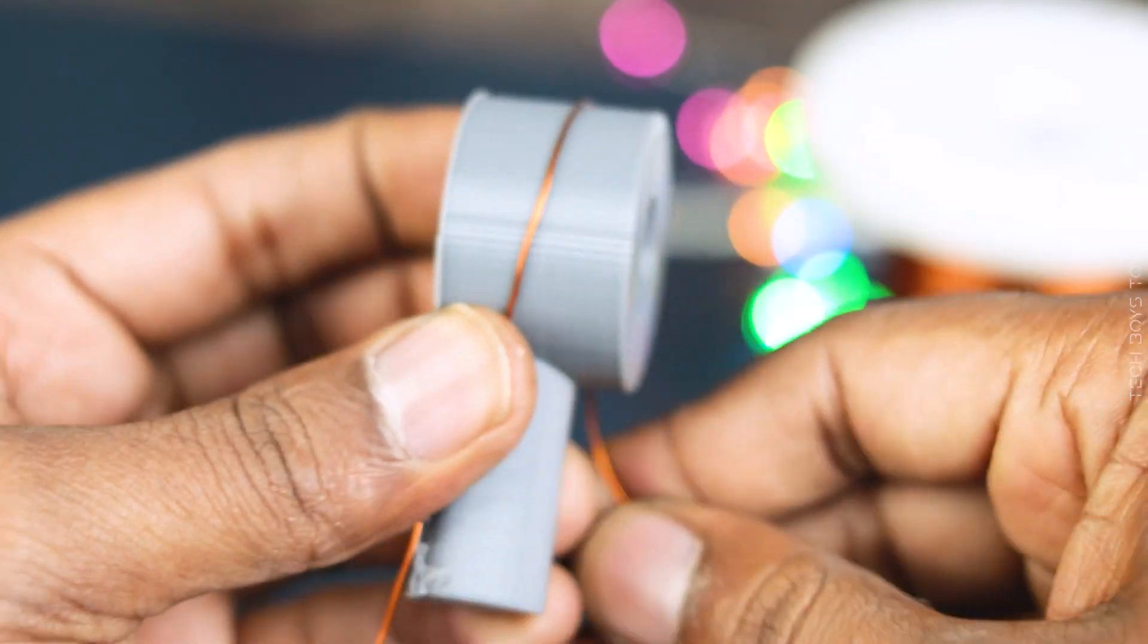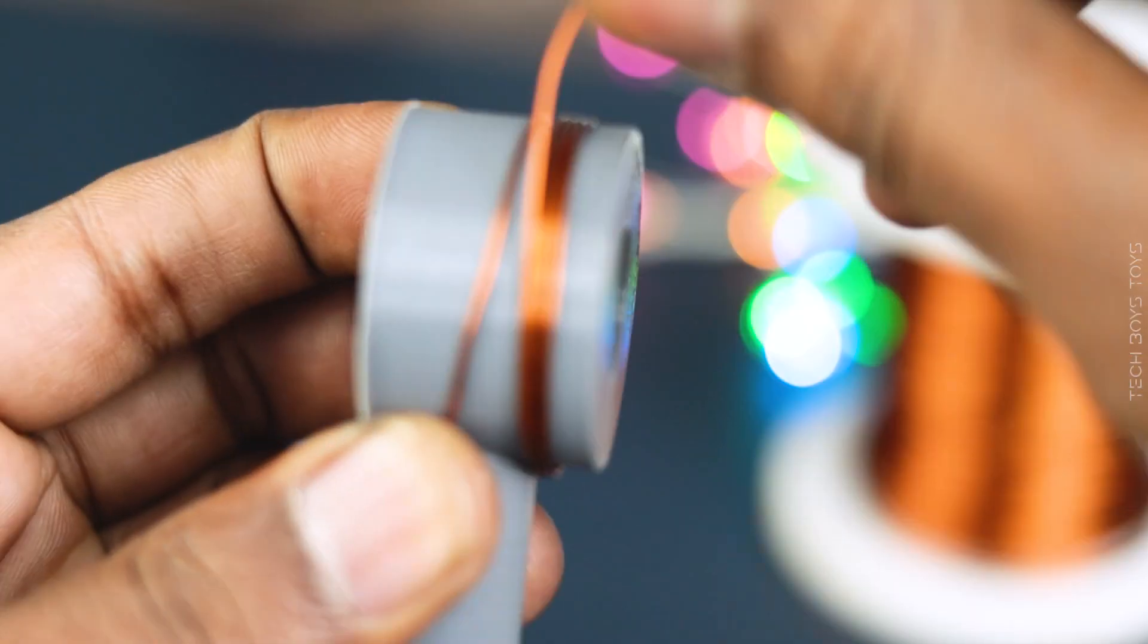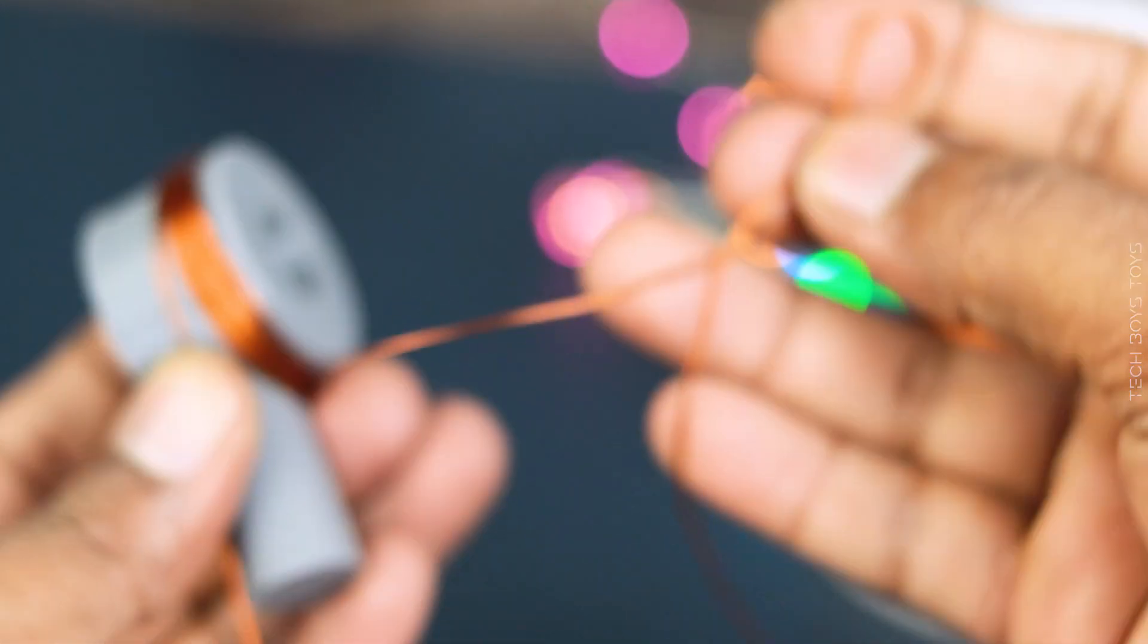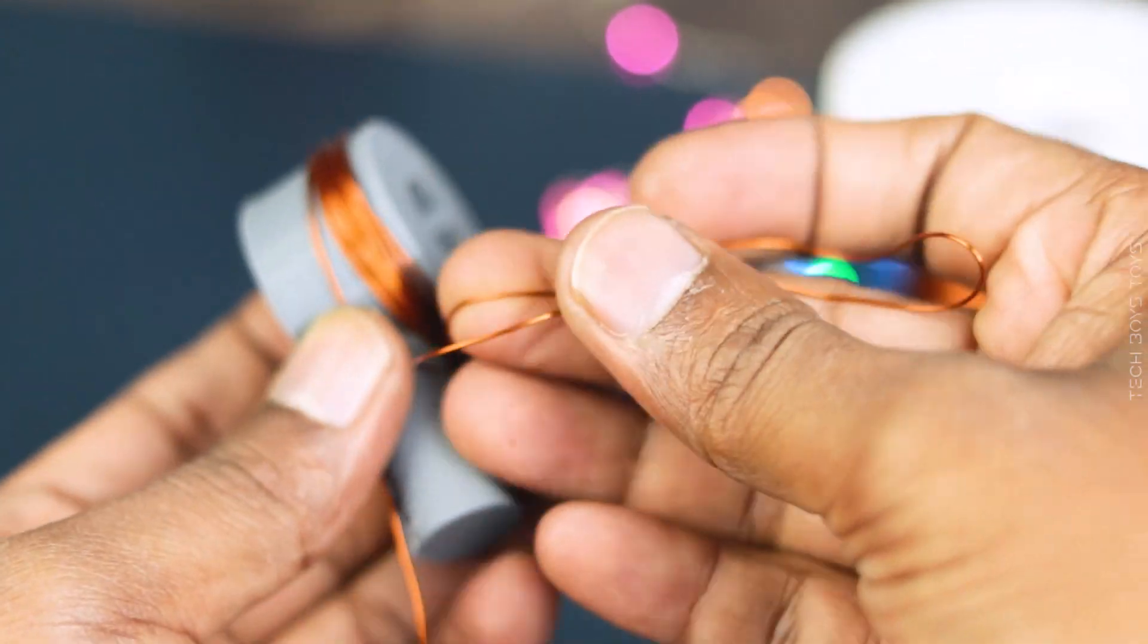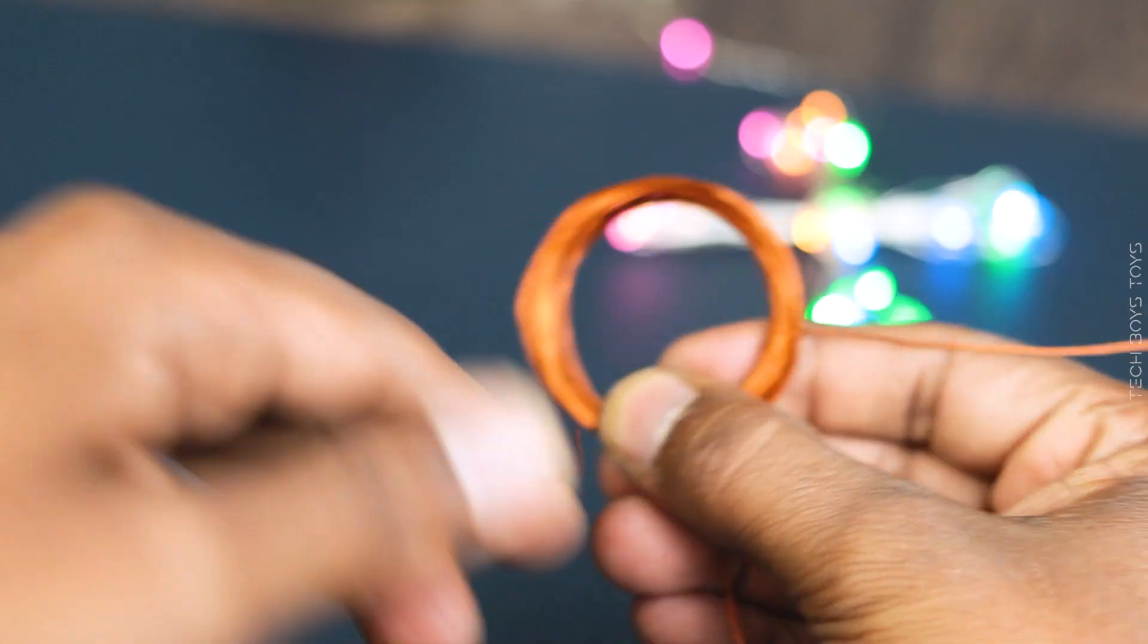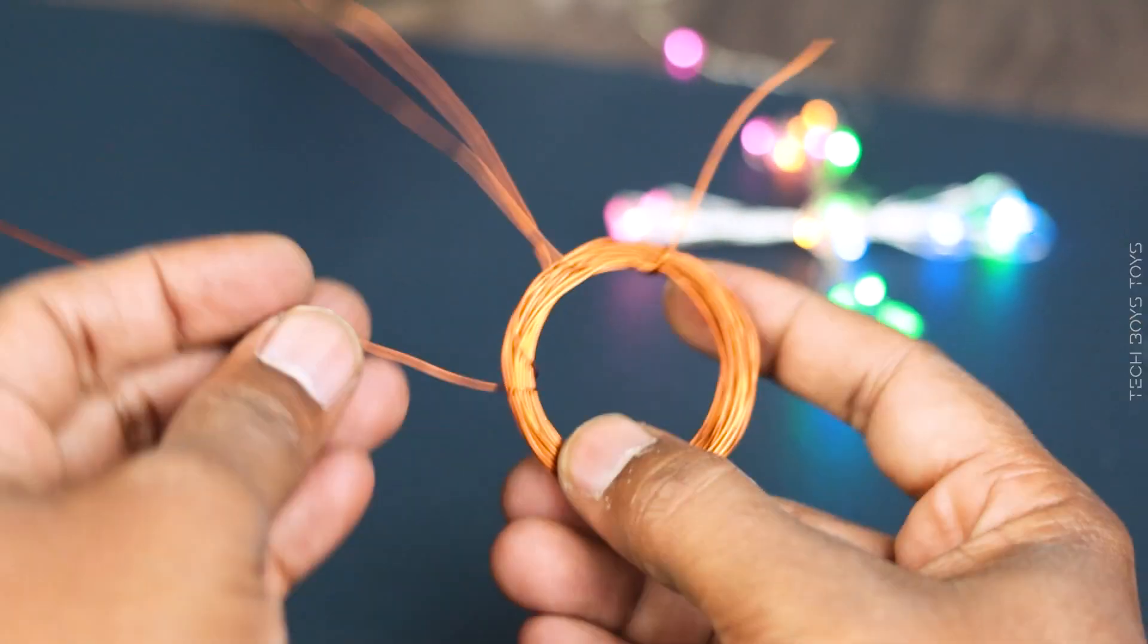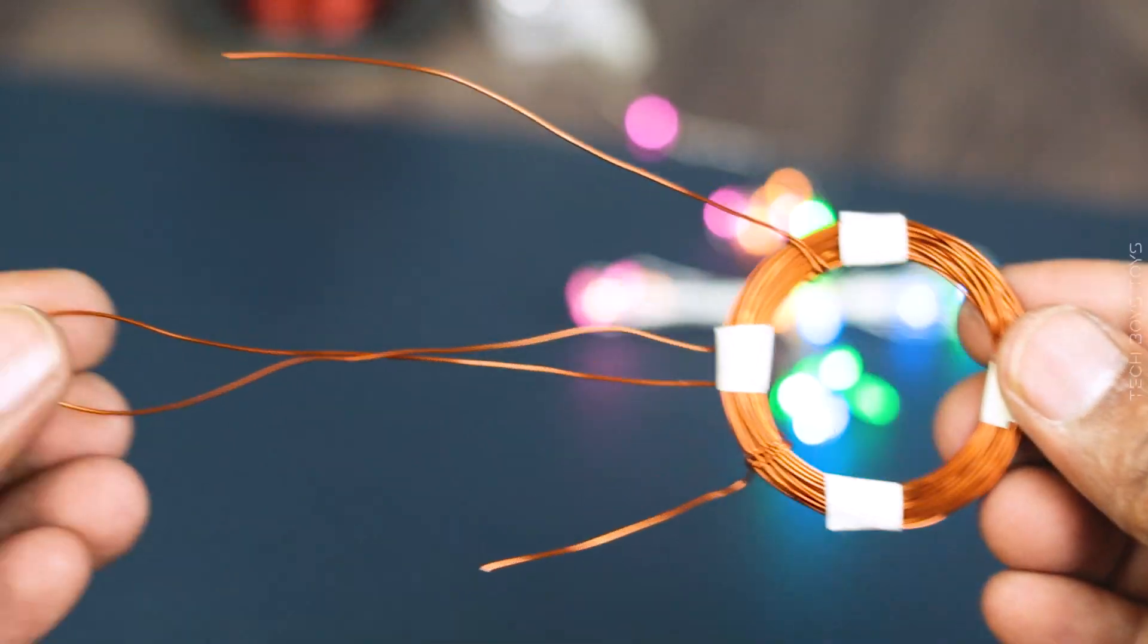We need to wind the wire 15 plus 15, total 30 turns. Just follow me. You can also use a wire which is between 20 to 30 gauge. Now our coil is ready to solder on the circuit.